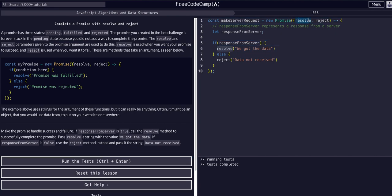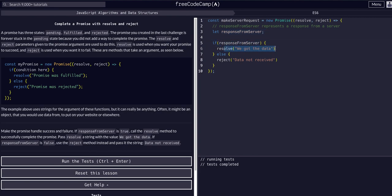Once again, resolve and reject are default methods that get passed to the callback of the promise. And then all we have to do within the promise is based on the asynchronous action, whatever happens here, if it's a success, resolve it, pass it the data. Else, that means it's a failure. Reject it, pass it the error, or whatever you want to pass it. So I hope that made sense.